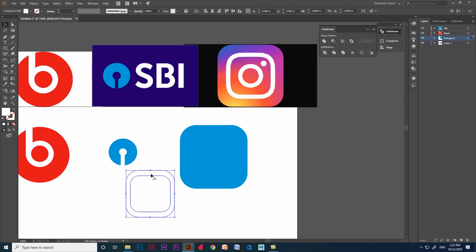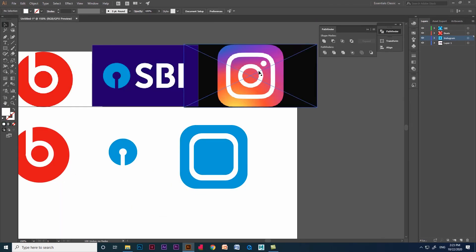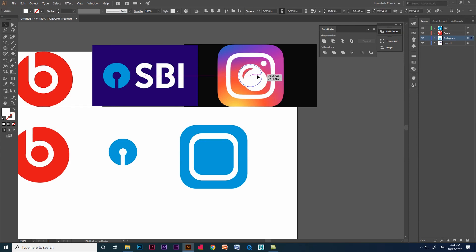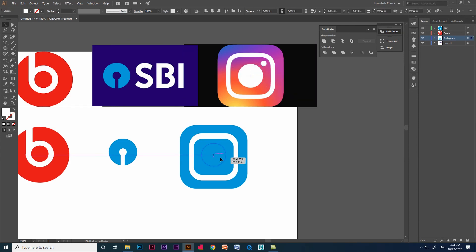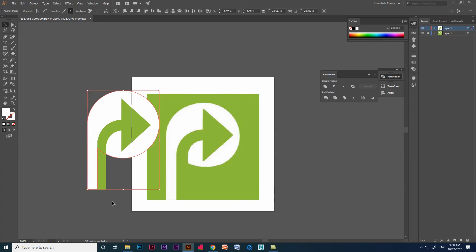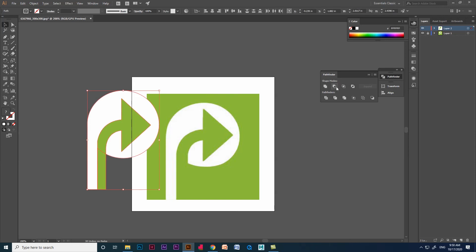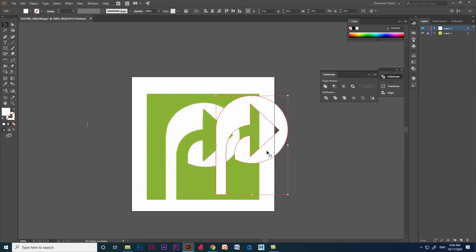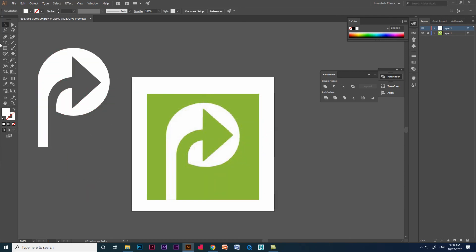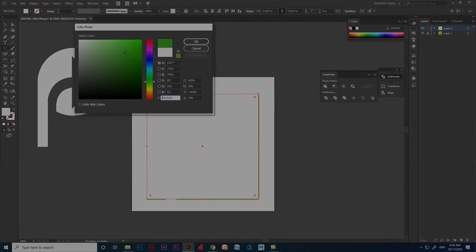I have also used pathfinder to trace logos, so let me share the video link in the description below — check that out, it will be useful for you. I hope this video was helpful. Thank you. Peace.